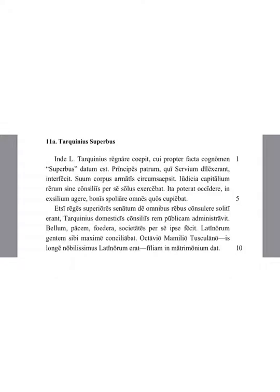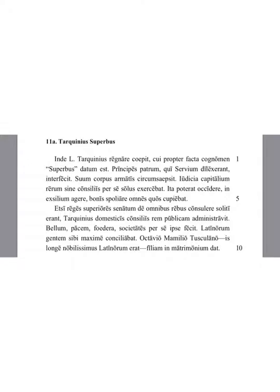He surrounded his own body with armed men. He was carrying out capital decisions or laws of the state without advice per se solus, through himself alone.